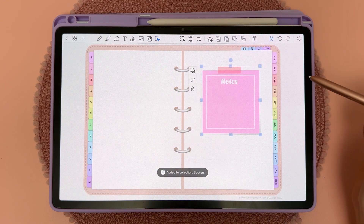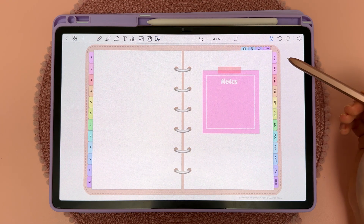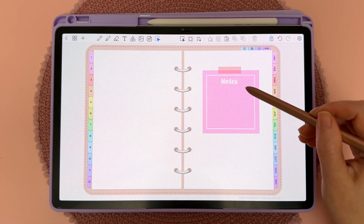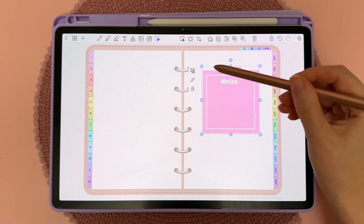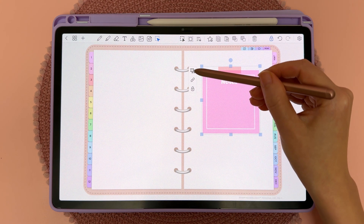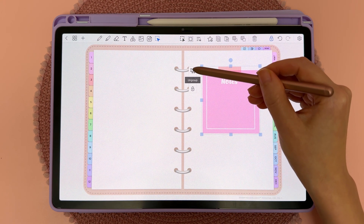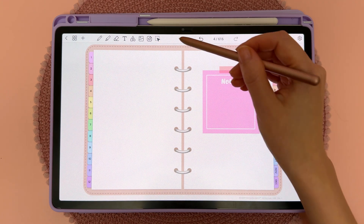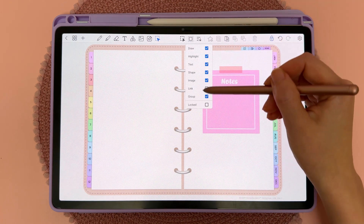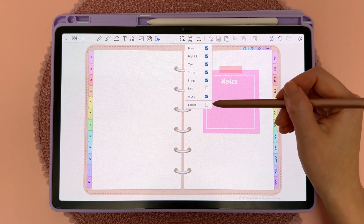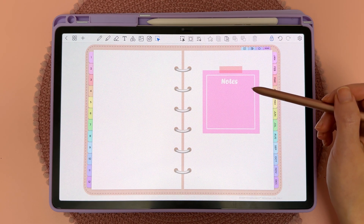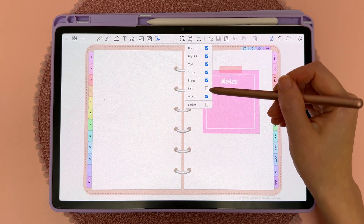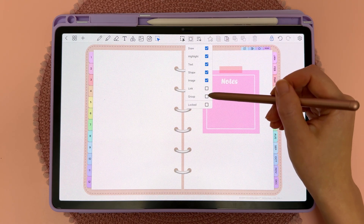To ungroup objects, tap on the select tool, tap on the grouped objects, and then tap on the ungroup icon. Grouped objects have their own category under the selection drop-down list, so if you're not able to select a grouped object, make sure you have 'Group' checked on.